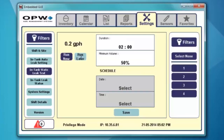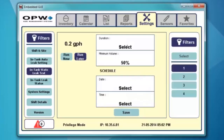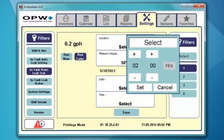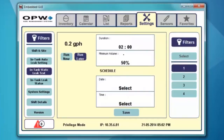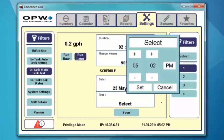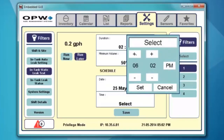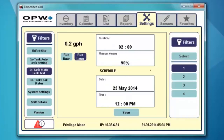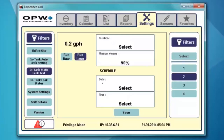If I want to run it later, I hit the run later button. I can still select the duration I want and the product level, but then I get to schedule it by date and time. If I don't want it today, I can go ahead and set it for the 25th of May and set it to run at midnight. Now that we've finished configuring tank number one, you can go ahead and configure tanks two, three, and four. Don't forget to hit the save button after you configure each one of the tanks.